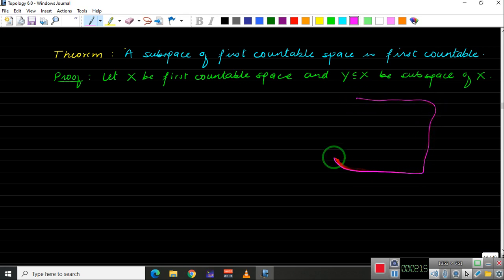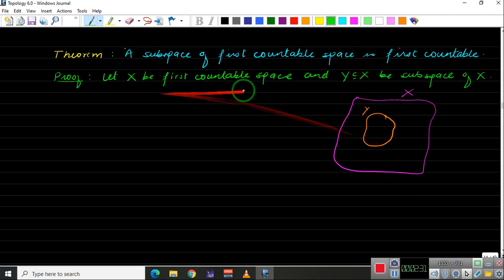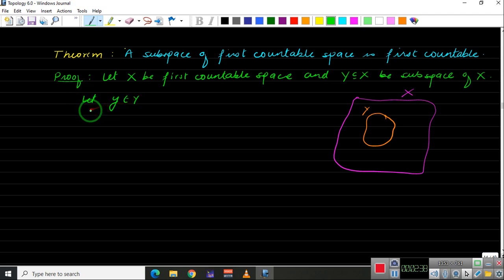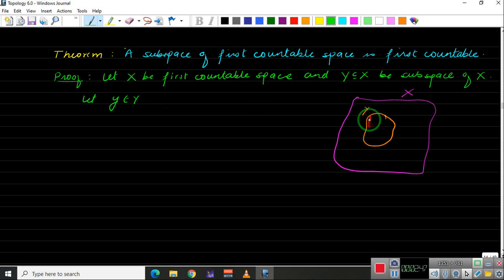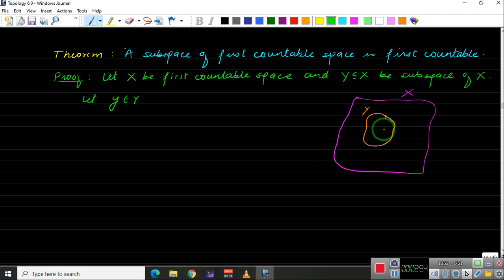Let us draw the diagram. We have the whole space X, and inside X we have the subspace Y. We take a point y in Y. Since Y is a subset of X, this point y also belongs to X.